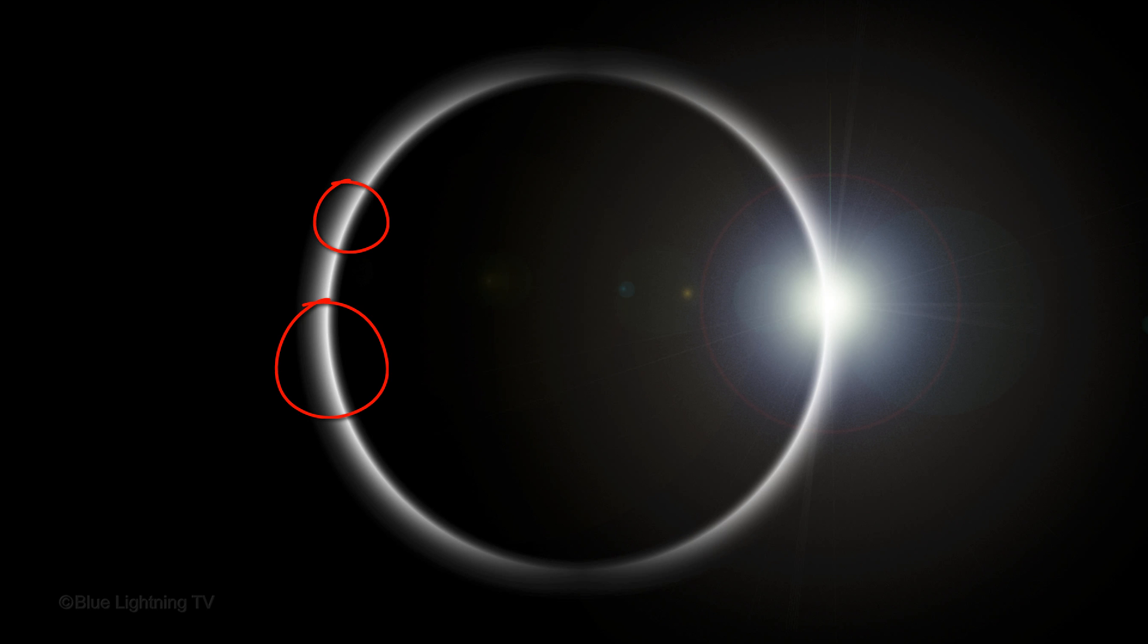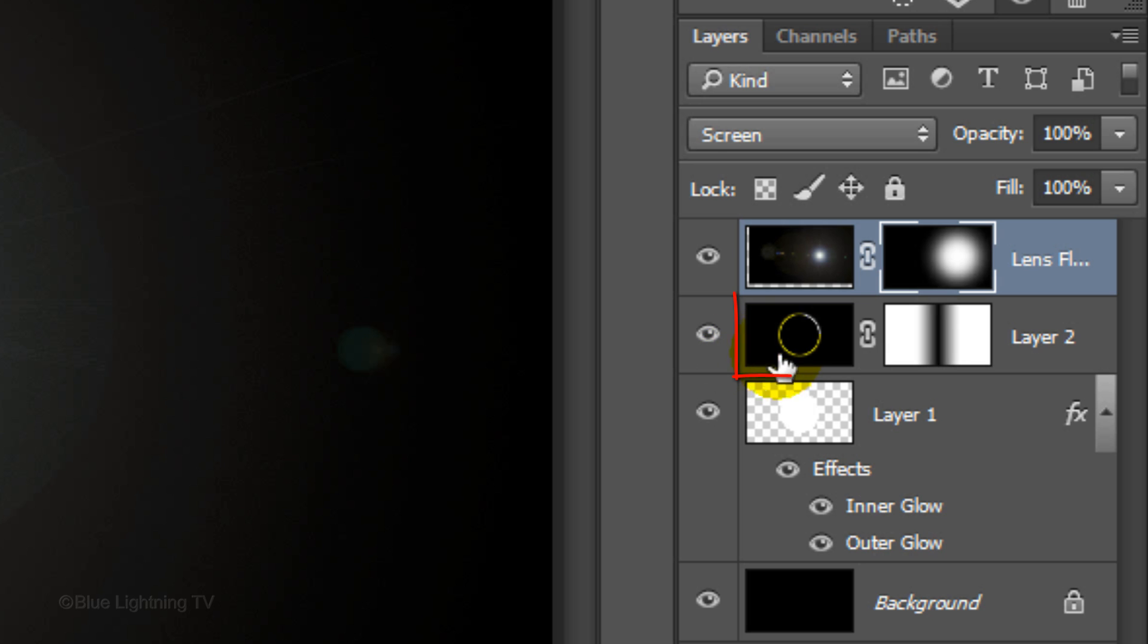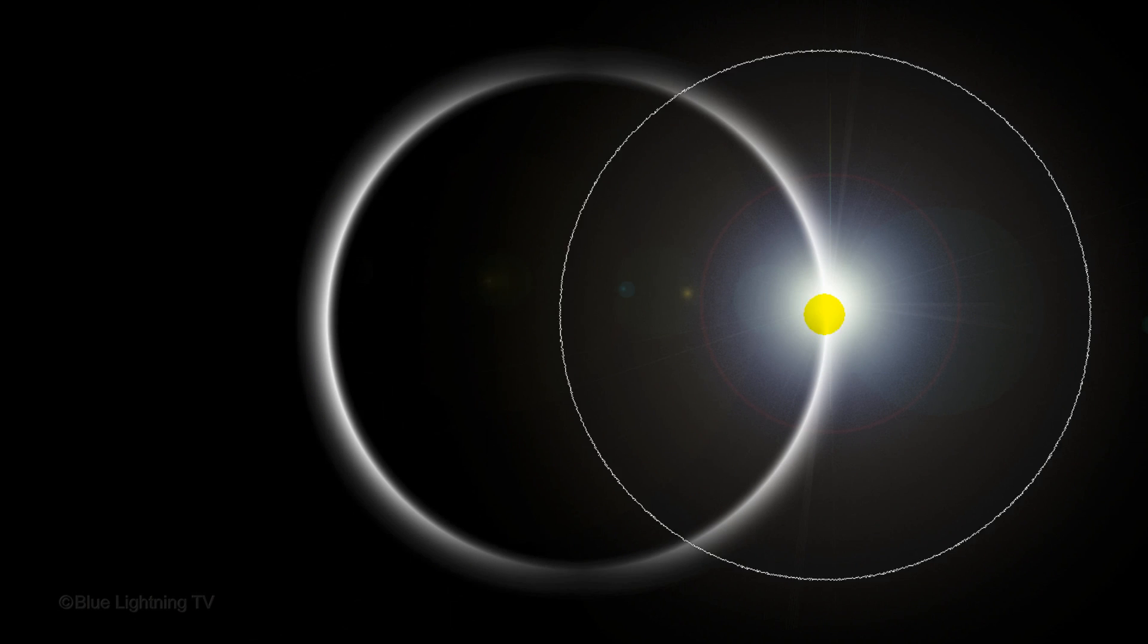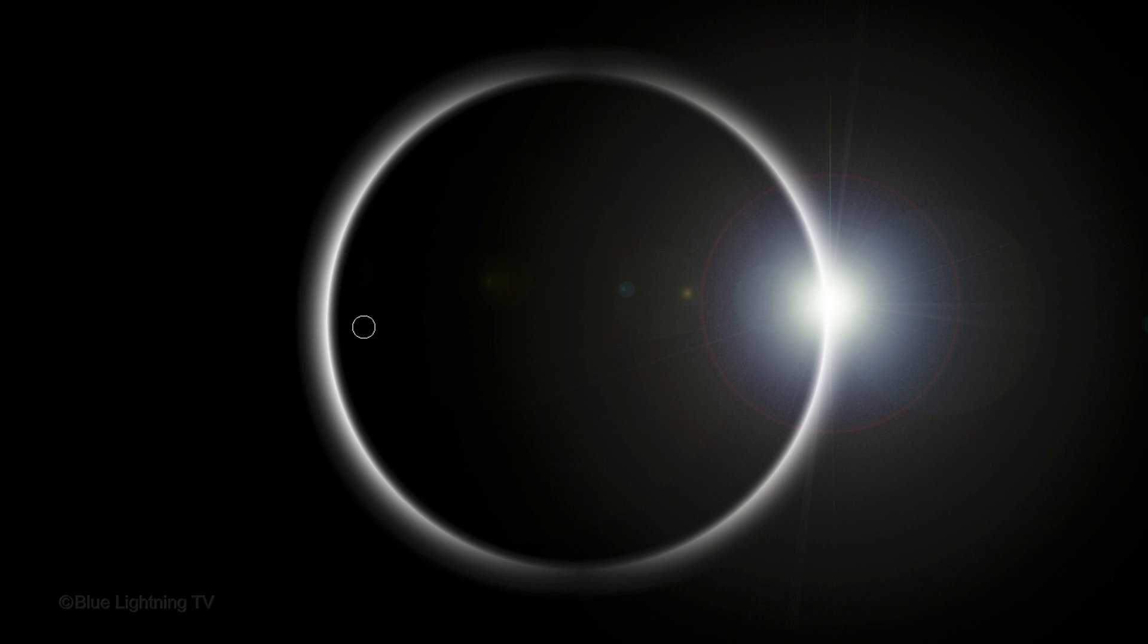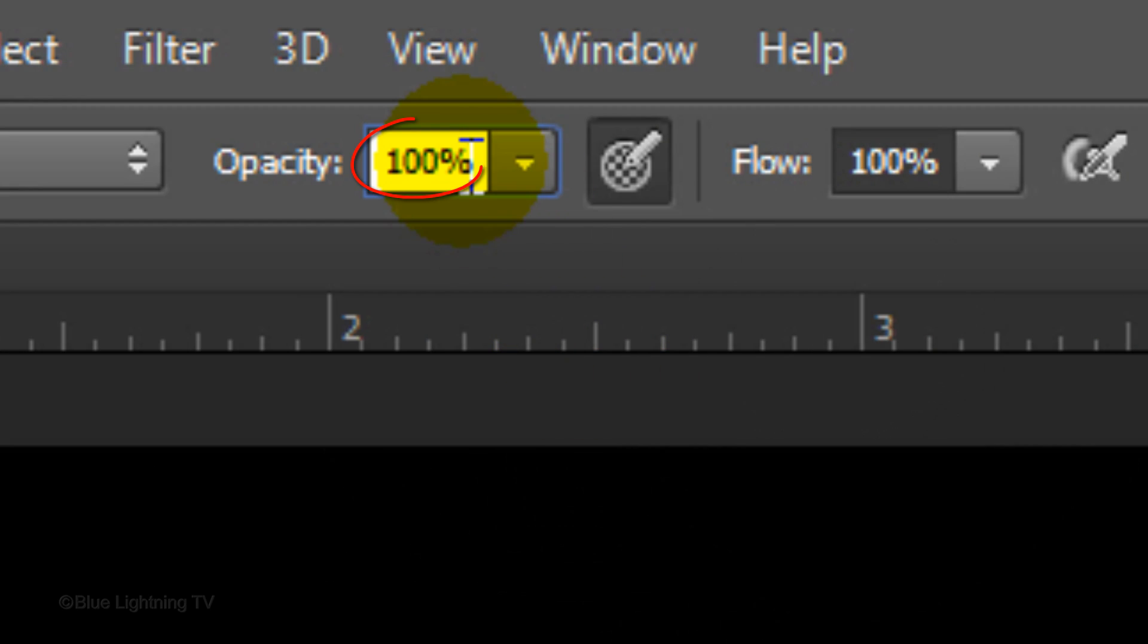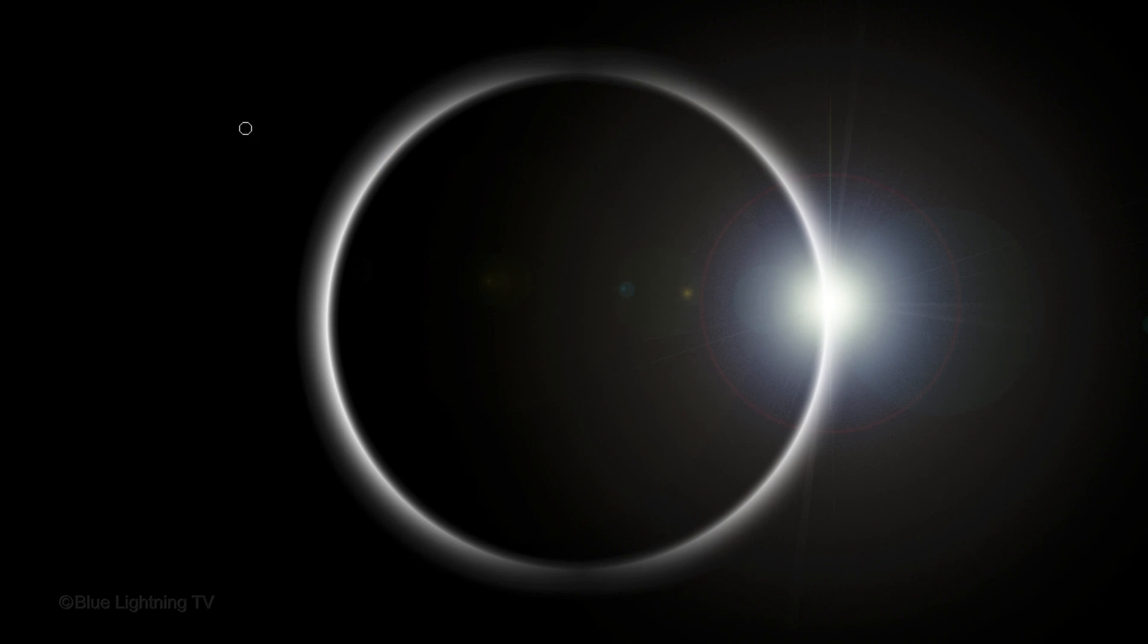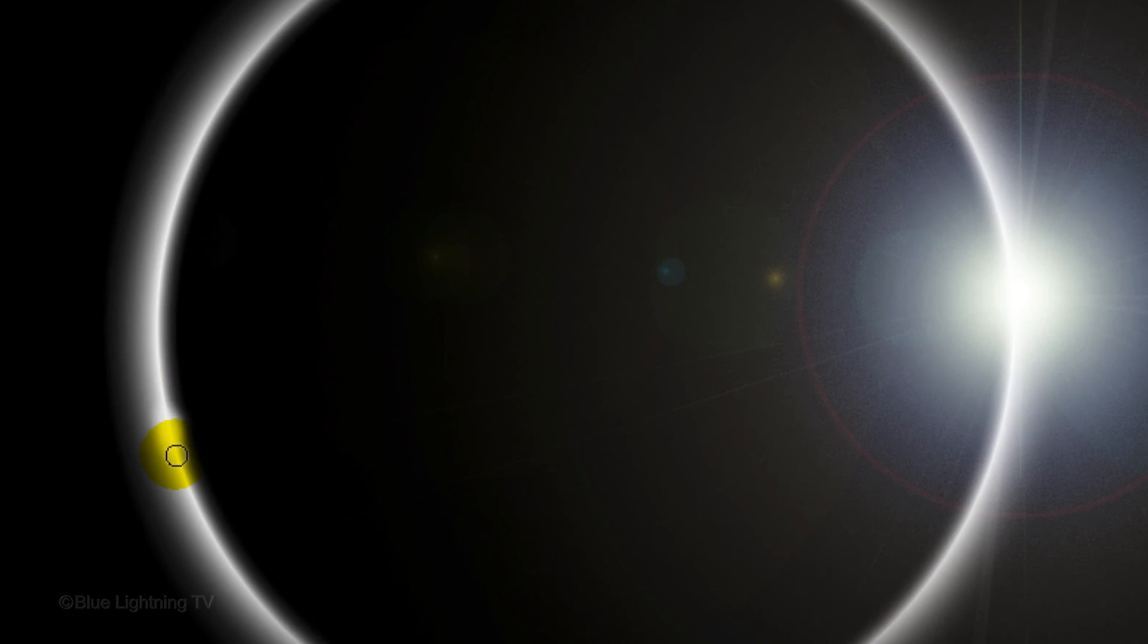Next, we'll add small hot spots on the other side of the eclipse. Make the eclipse active and reduce the size of your brush. Reduce its opacity to 80% and carefully brush over the edge of the eclipse in a few spots.